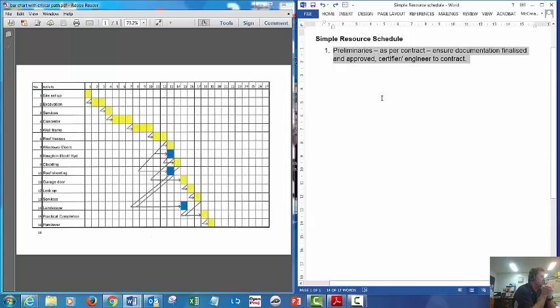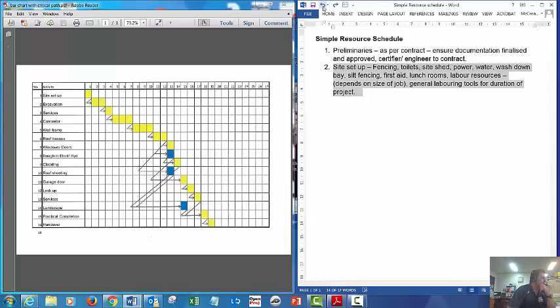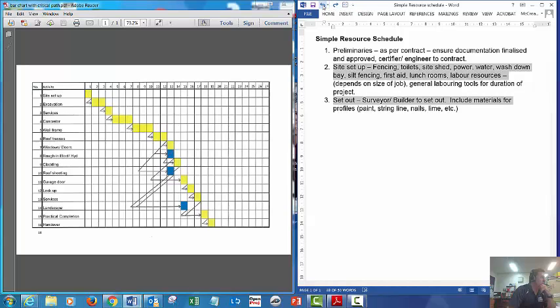Second stage will be site setup. That'll include getting your fencing, your toilets, your site sheds, power, water, and so forth. Then once we're on the job, that's going to be included within the site setup.